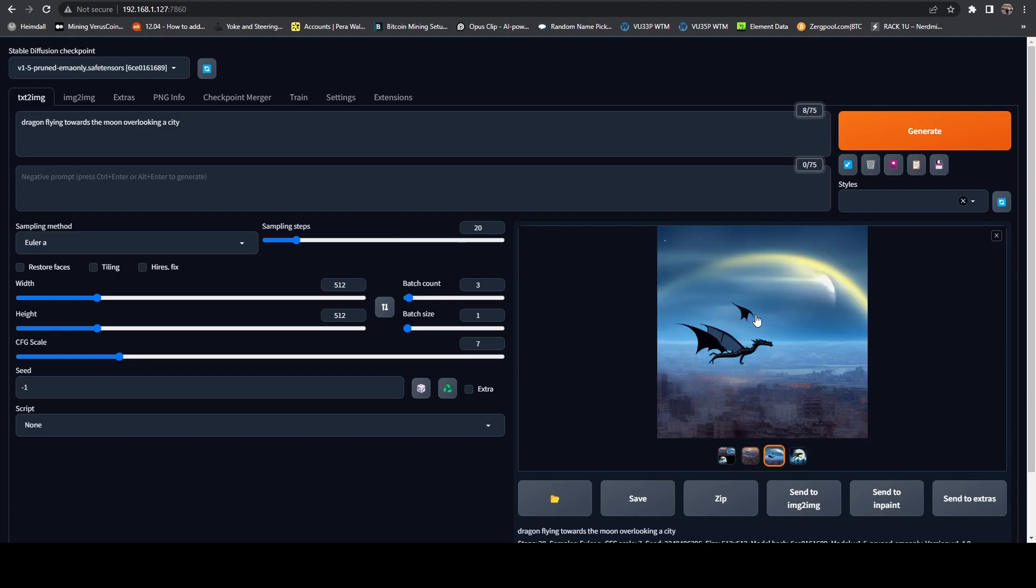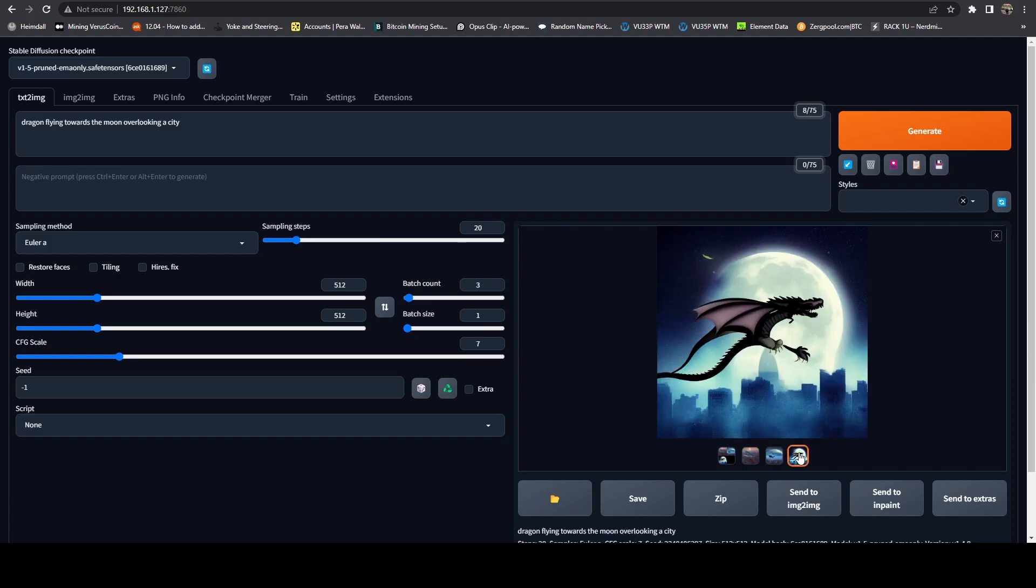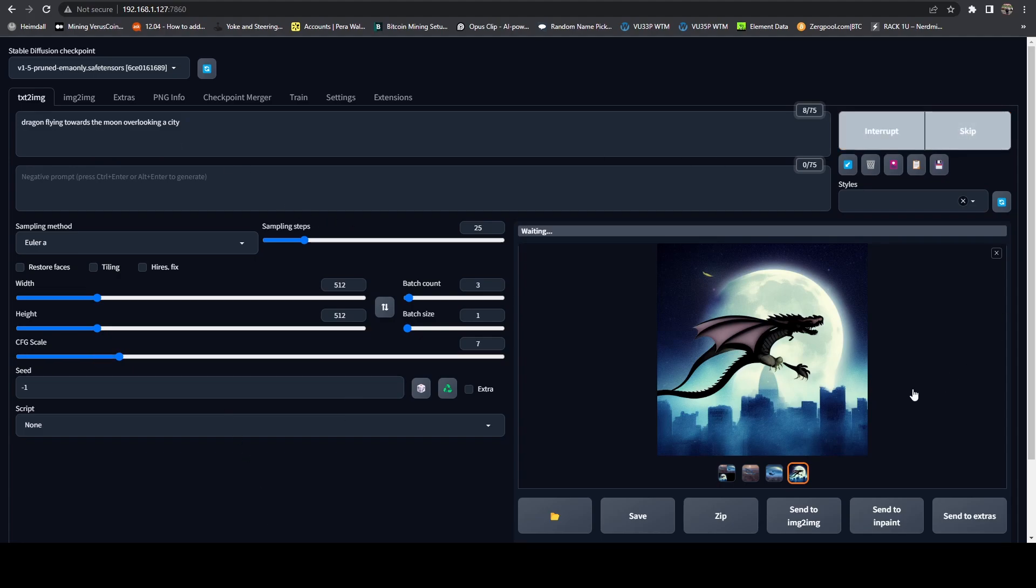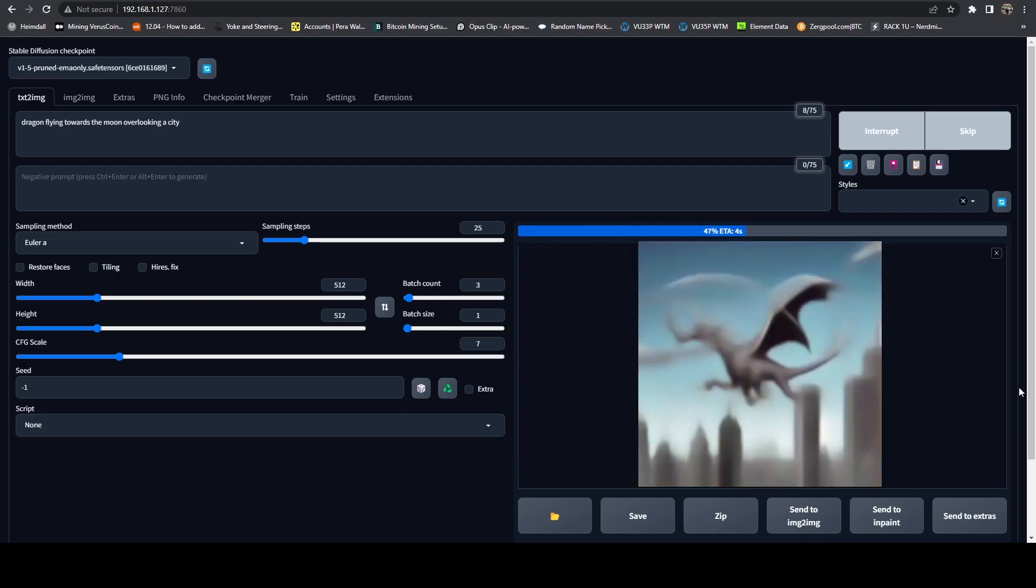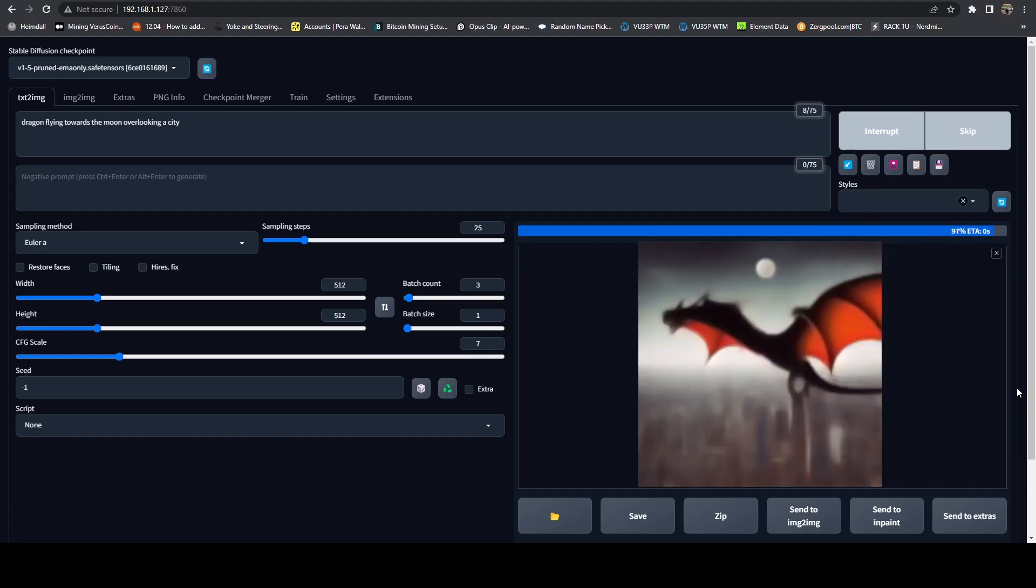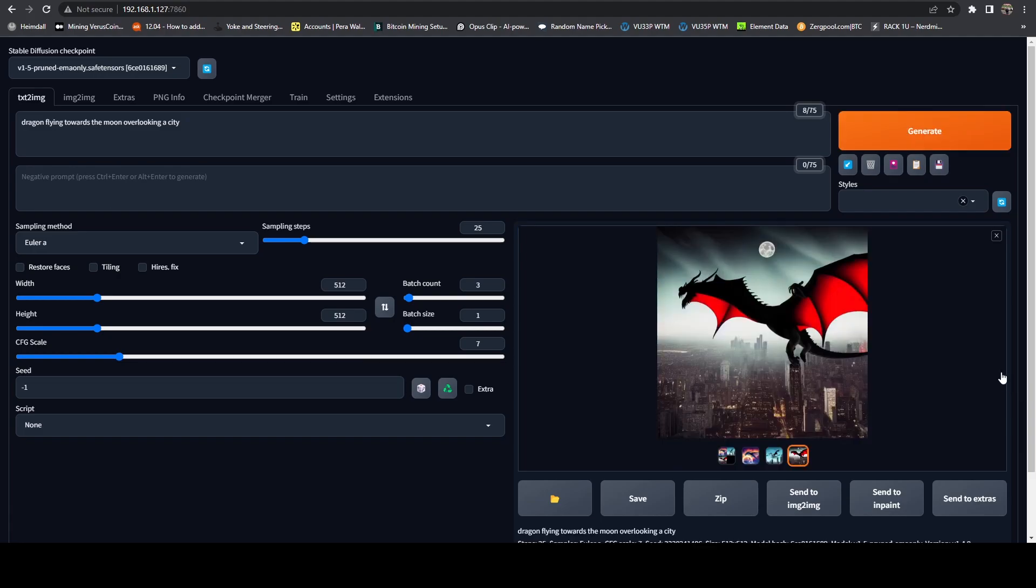The second one looks better. But you see, we can see there's just like an extra wing kind of hanging out there. And then same thing with this one. So not perfect. But what we can do is we can step up the sampling steps if we want. So we can do that. And I'm going to hit generate again.